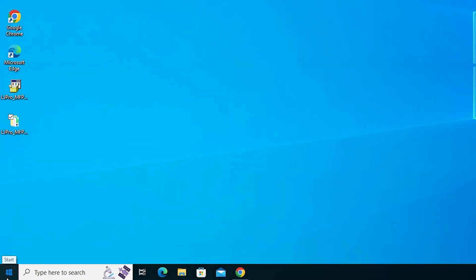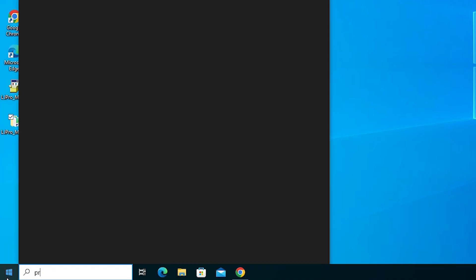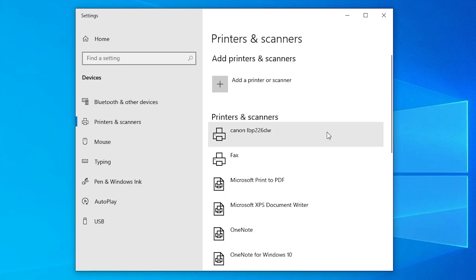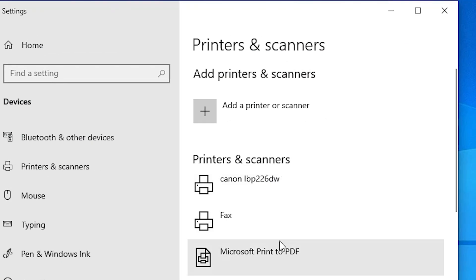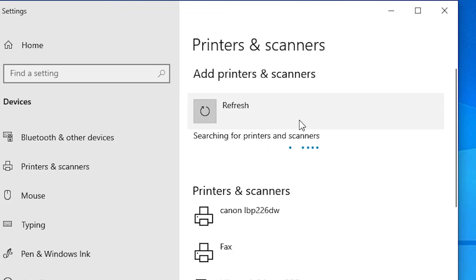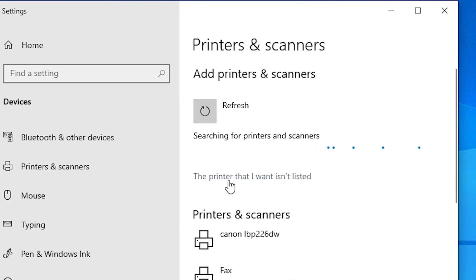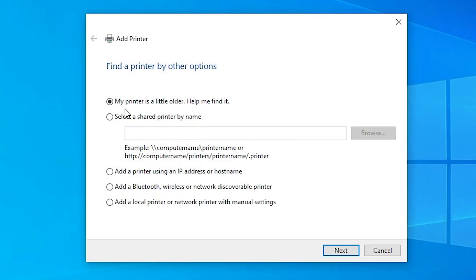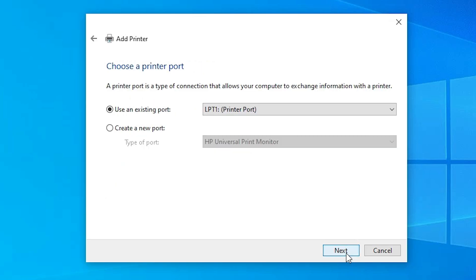Go to the Start menu and type Printers and Scanners. Click on Printers and Scanners. Here we find our installed printer list. Click on Add a printer or scanner. Wait a few seconds for new options to pop up. Click on The printer that I want isn't listed. In the Add a Printer dialog, go to the last option: Add a local printer or network printer with manual settings. Select that and click Next.